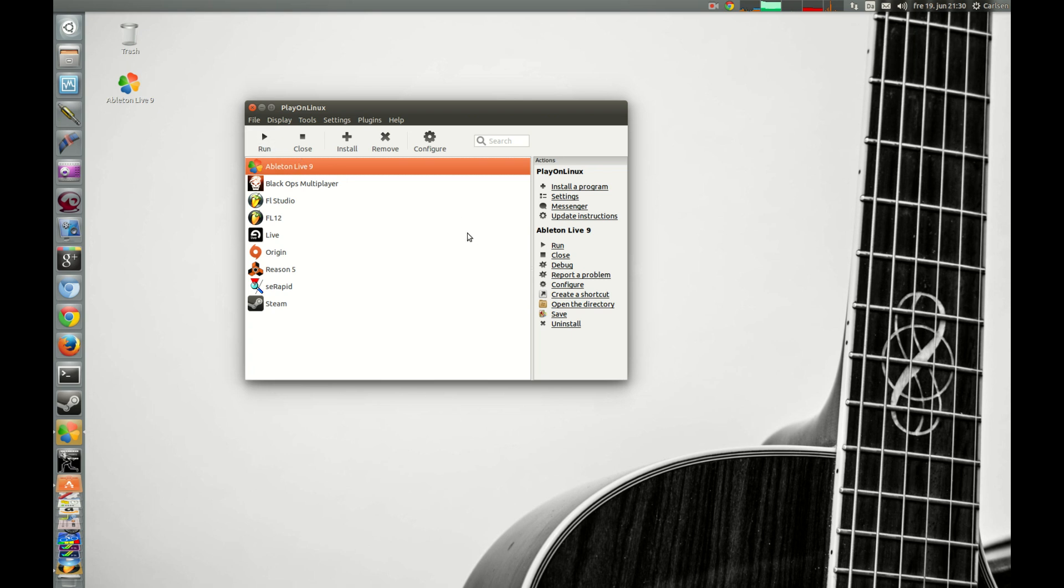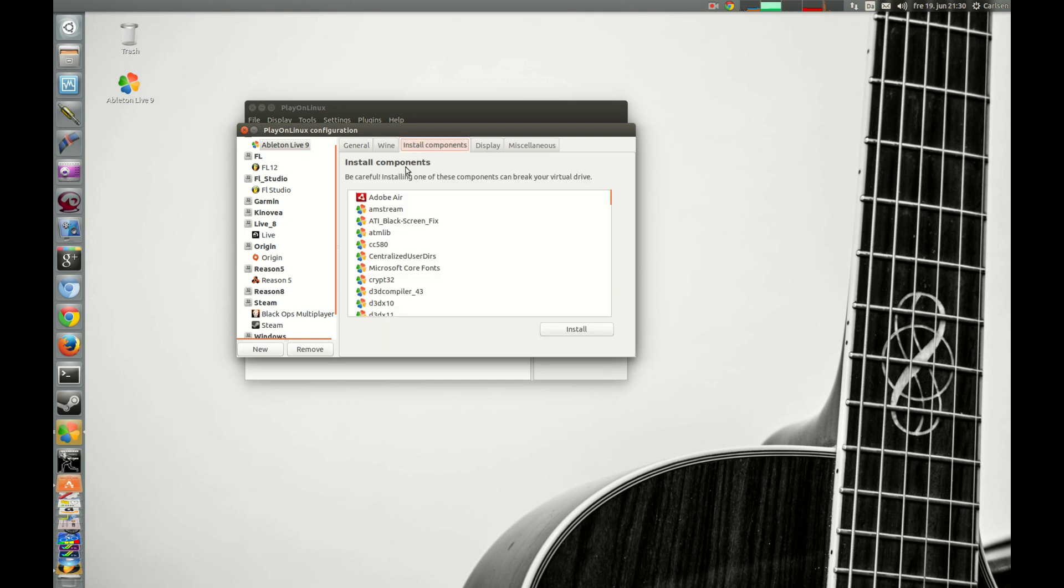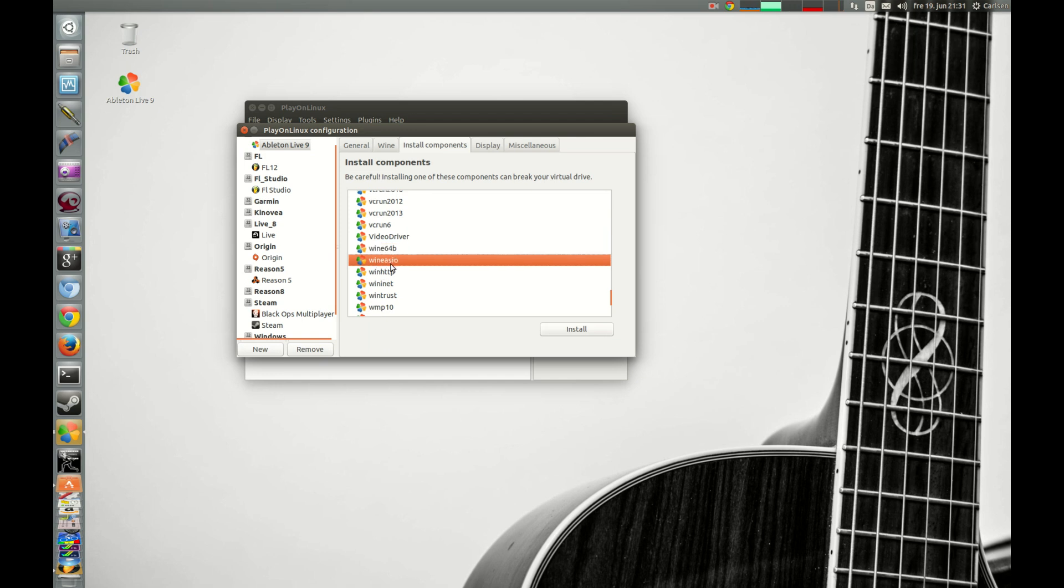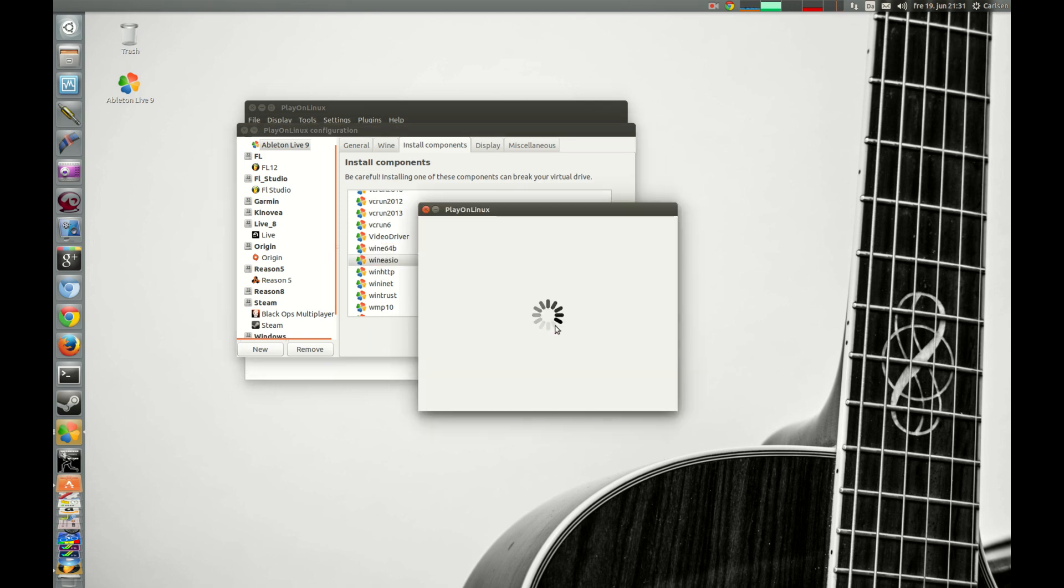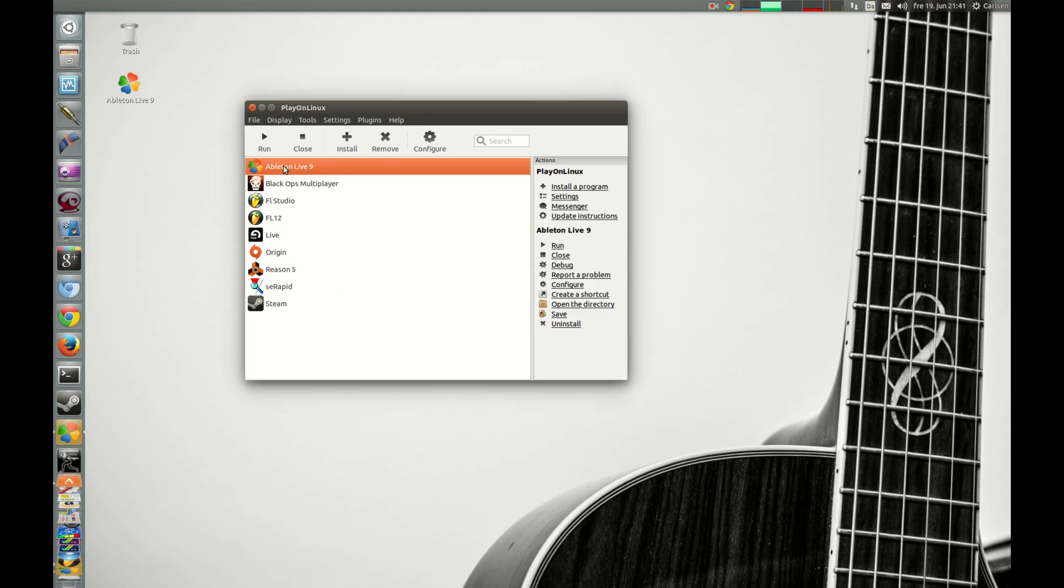But we don't. We go to configure and install components and search for Wine audio system in and out and press install and wait for it to finish.